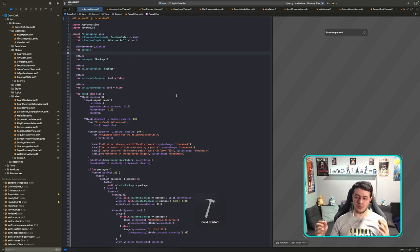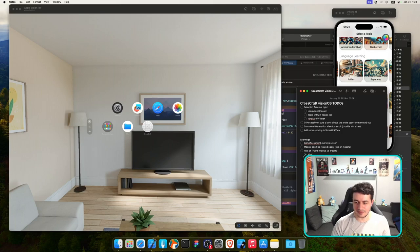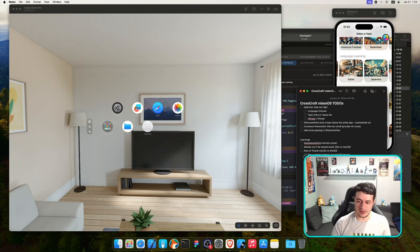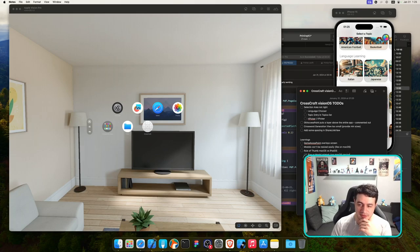One of the key learnings: sometimes you want to opt for iOS behavior, sometimes for macOS. The rule of thumb for me has been: anything size-related or modal-related — use macOS version. Anything image-related or share-related — use iPadOS version.